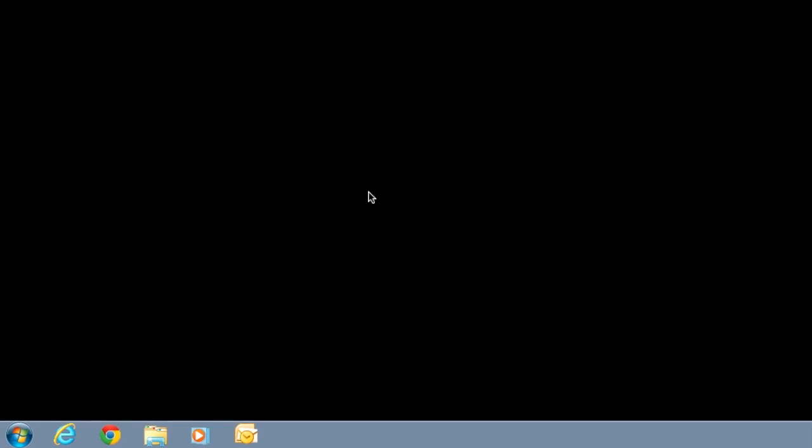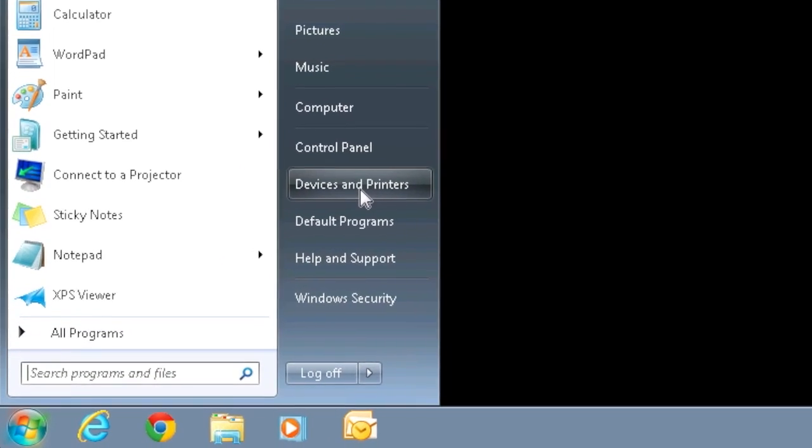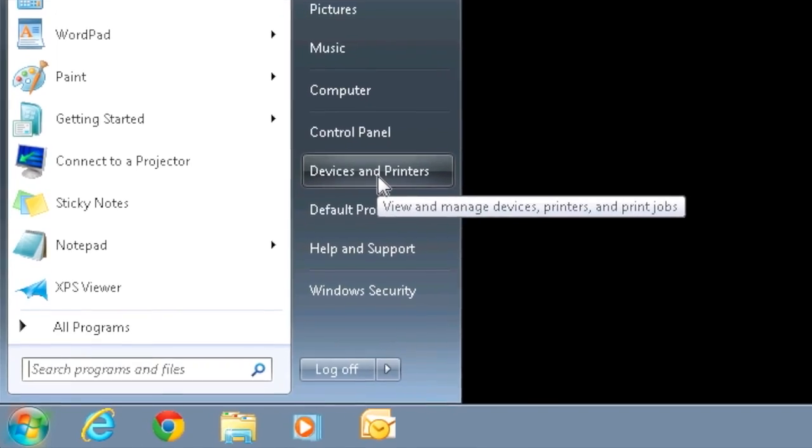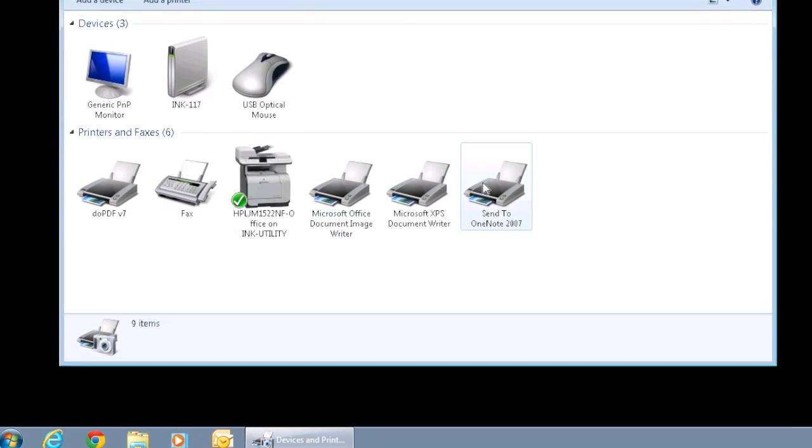Here's how to change your printing mode in Windows. First, click the Start button and click Devices and Printers. You will see a list of the printers installed on your machine.